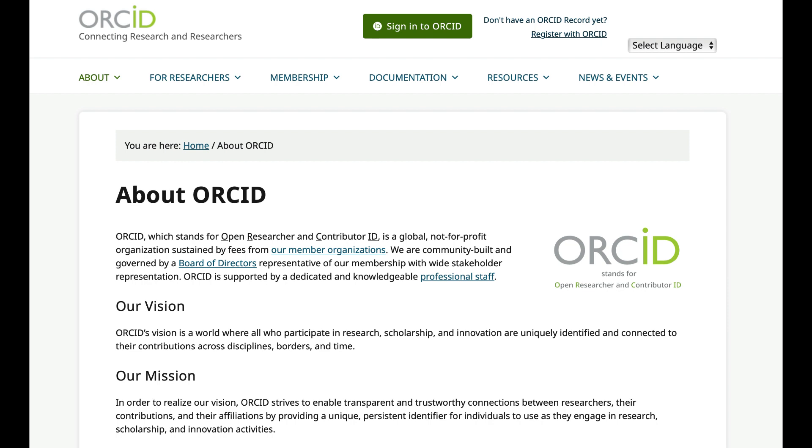The ID helps distinguish you from other researchers, especially those with the same or similar names. The ID stays with you for your entire career, even if your name changes through marriage, for example, or you move to a different organization.